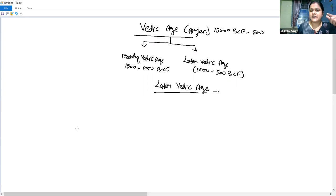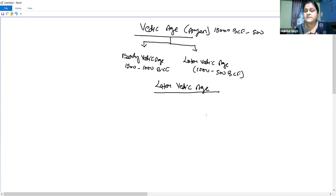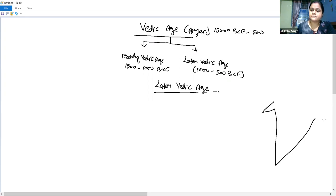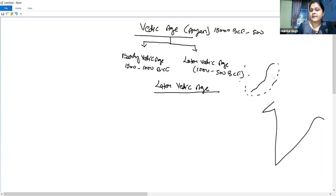The Vedic literature — including the Rig Veda, Yajur Veda, and Atharva Veda — is the main source of information. The early Vedic people had settlements along the Indus River and its tributaries. In the Later Vedic Age, from around 1000 BCE, there was migration and movement to the Ganges and Yamuna Rivers, and their existence extended to that region.